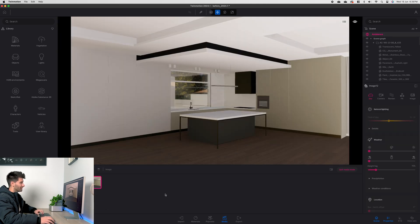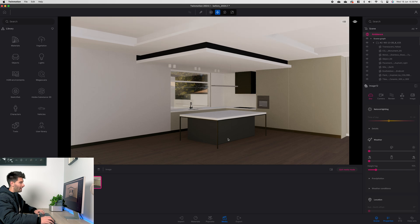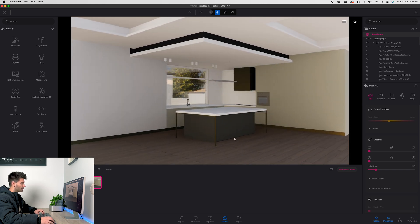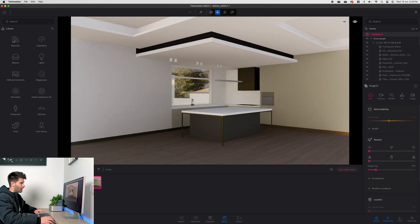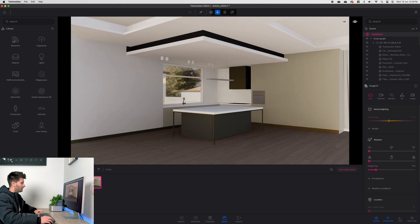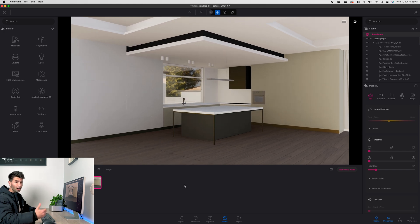First thing we want to do is of course set up our scene. So if we went ahead, created one of our images that we want to go ahead and export, align our camera angles somewhere approximately there.